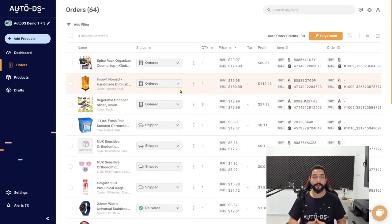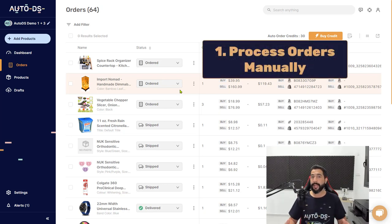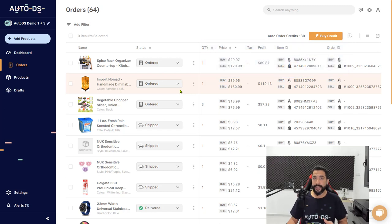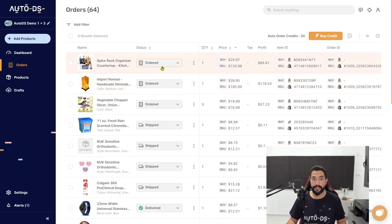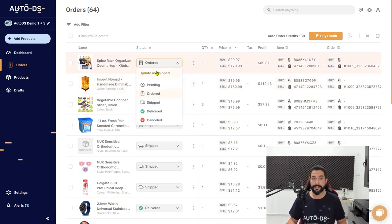There are a few ways to fulfill your orders. The first way is manually — every time you get an order, log on to your supplier site, buy the product, and enter your customer's shipping address to send the product to your customer. On AutoDS, the first status will be pending, and then you will have to move it manually to ordered.